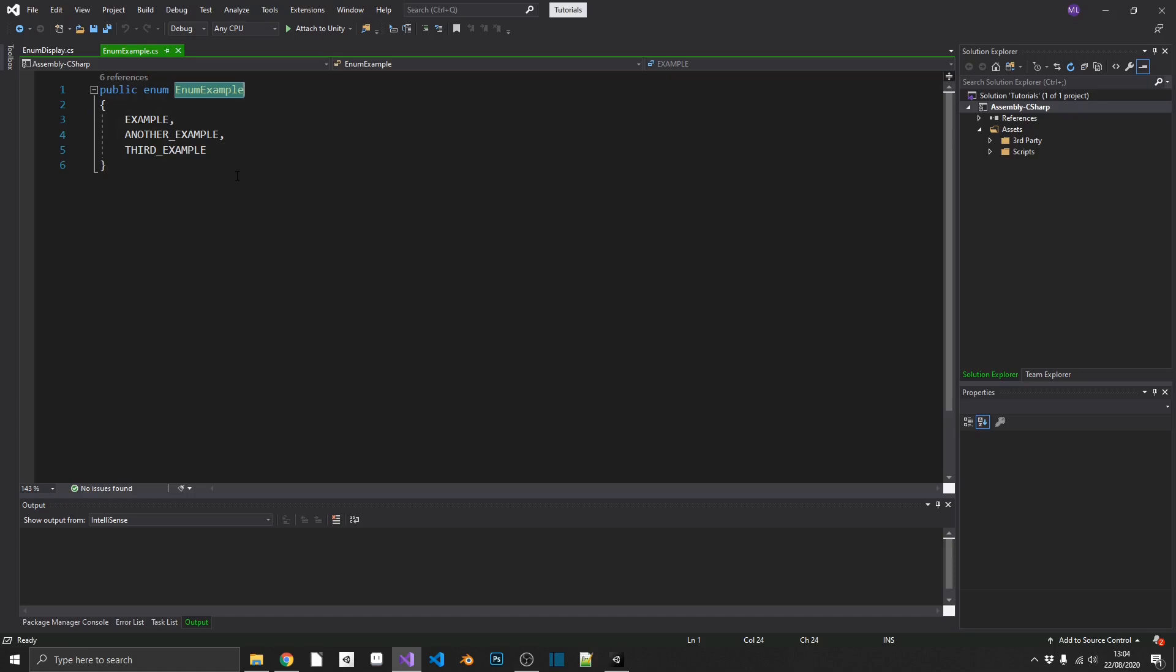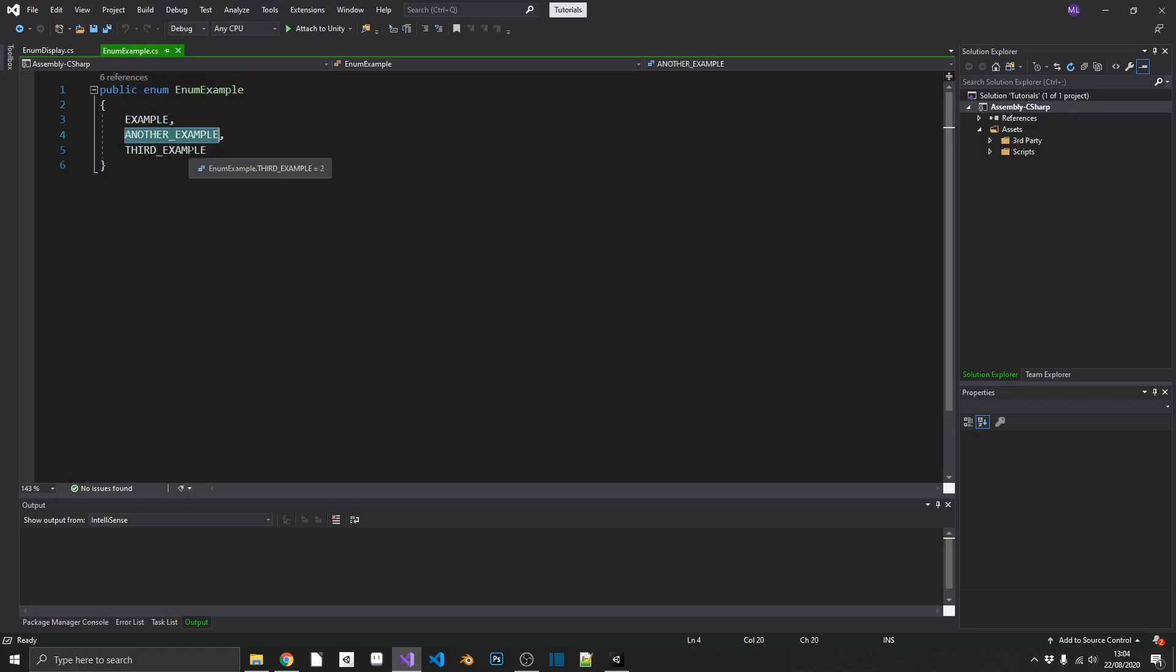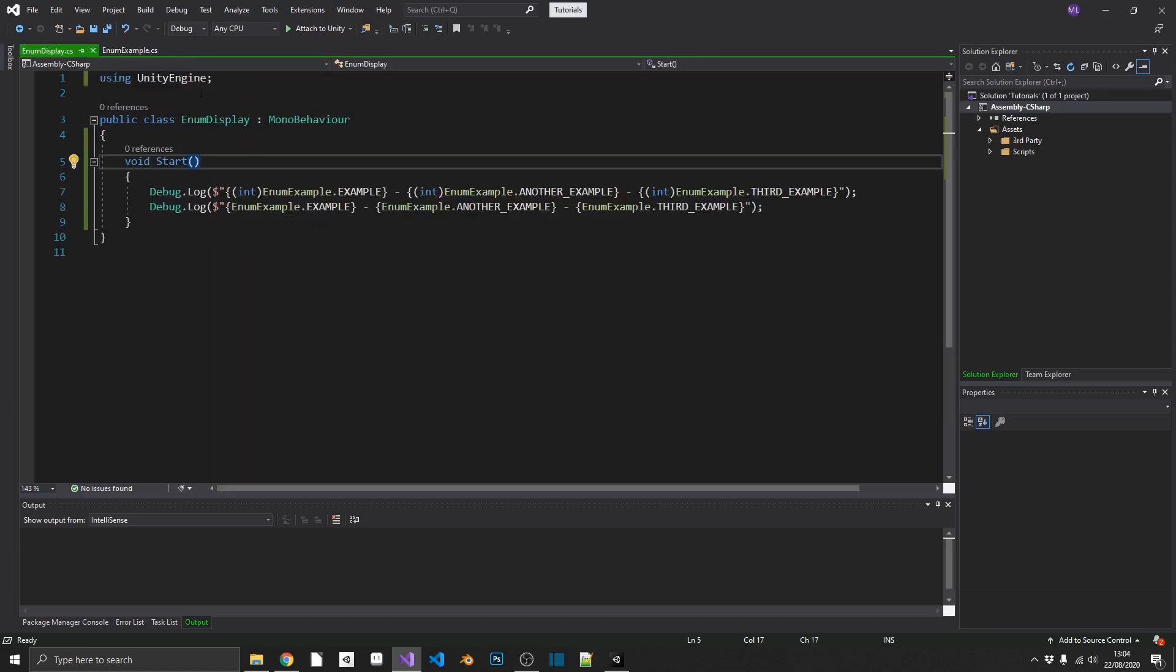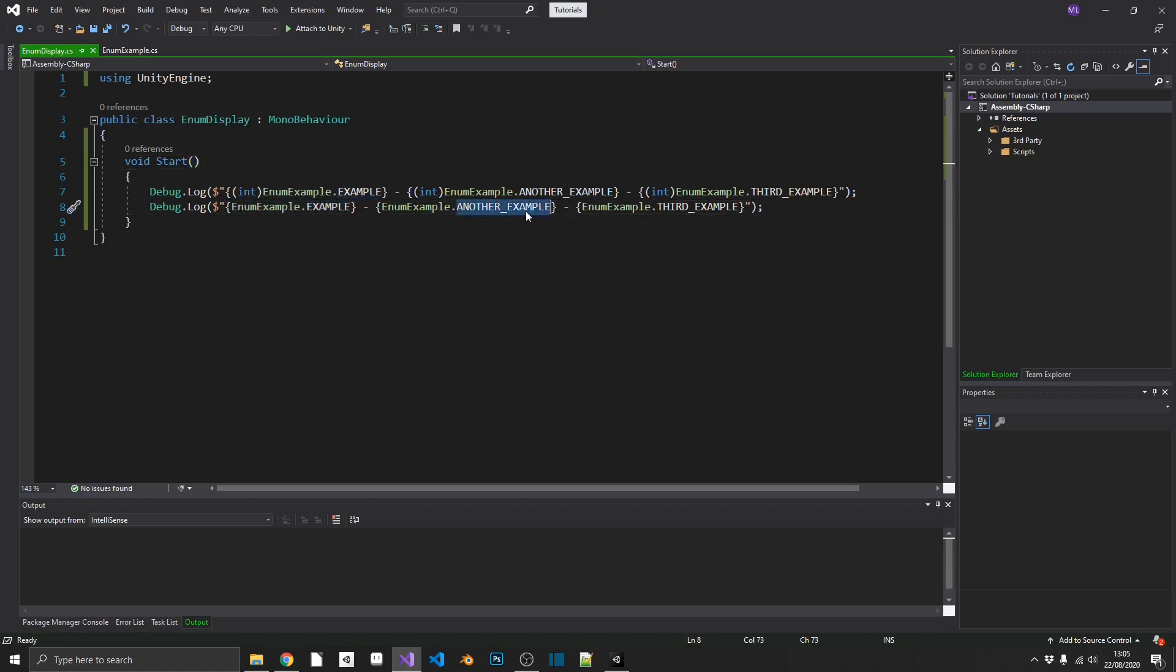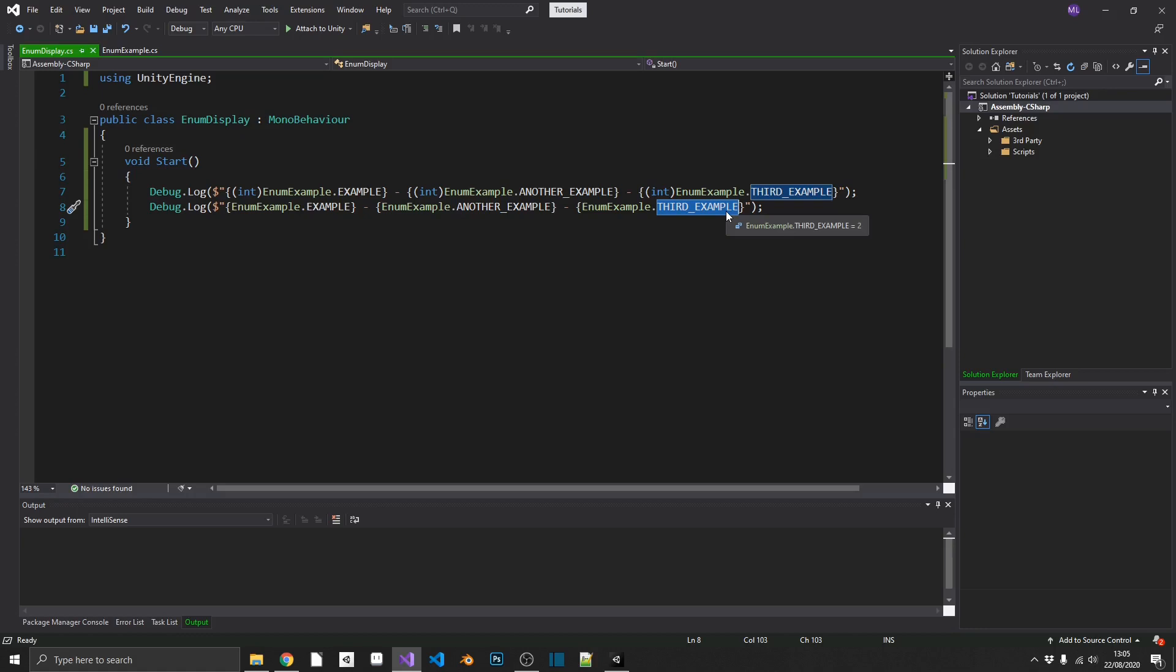And the way this works is the first tag, by default, will have a value of 0, then a value of 1, a value of 2, and so on. And we can see that if we actually display these enums. If we just display the enum itself, we're going to get example, another example, and third example as something that looks like a string. Now it isn't a string, it's actually of type E, but it will display in the inspector as a string. You can do .toString to actually get this third example as a string itself.